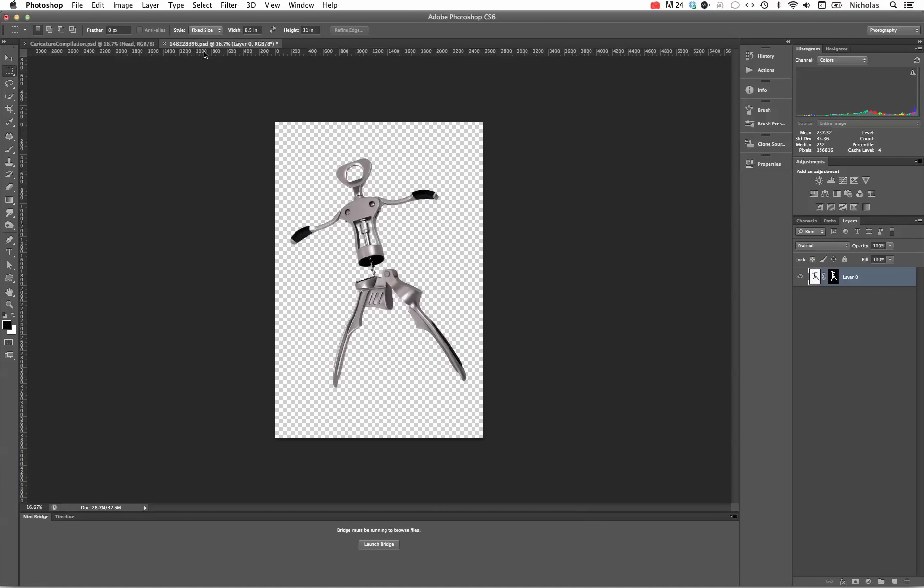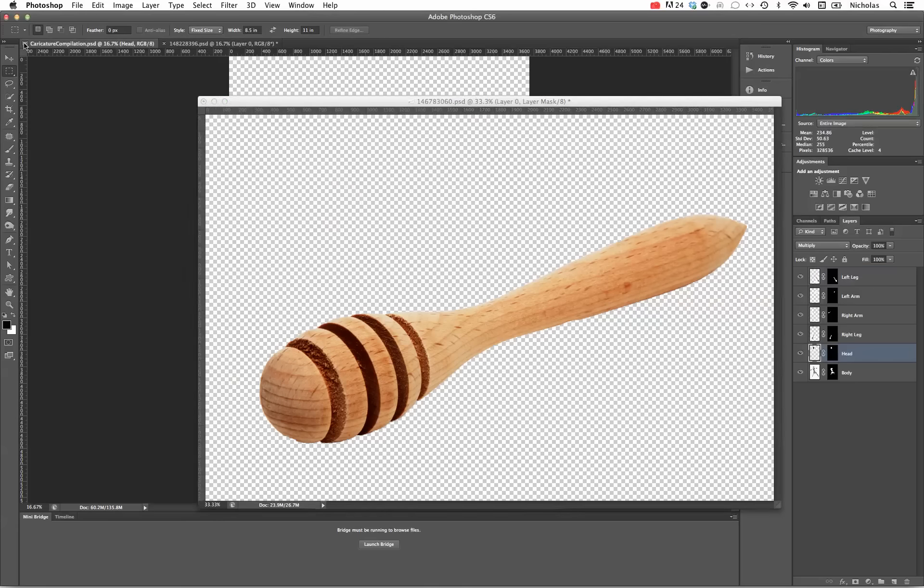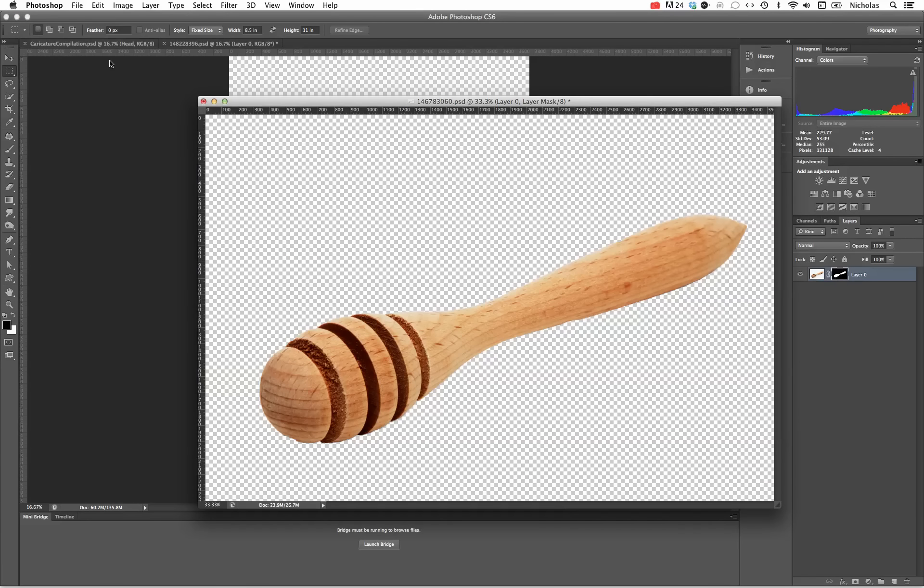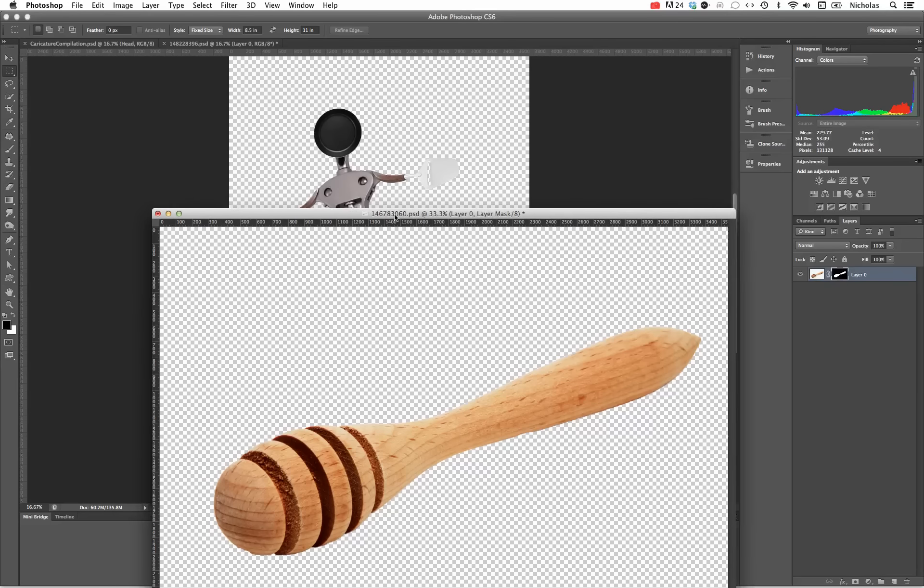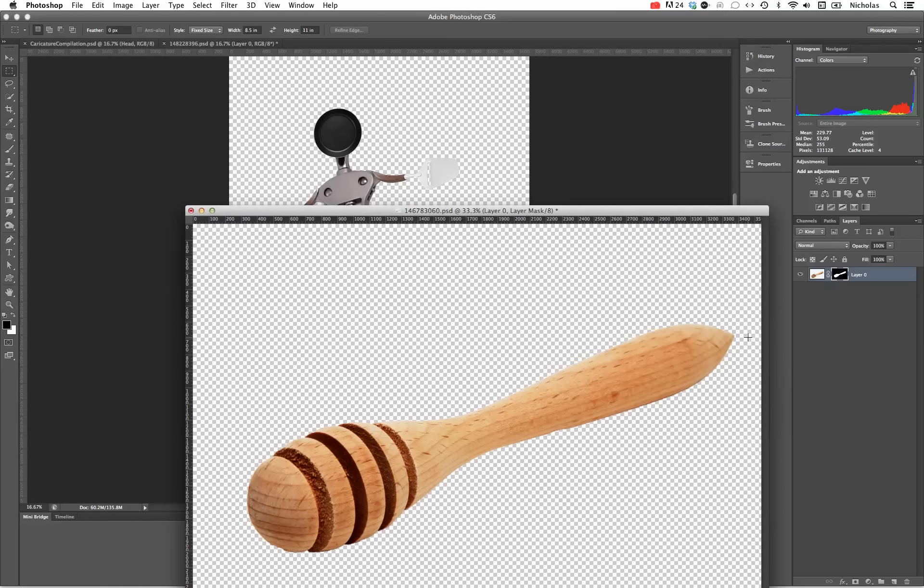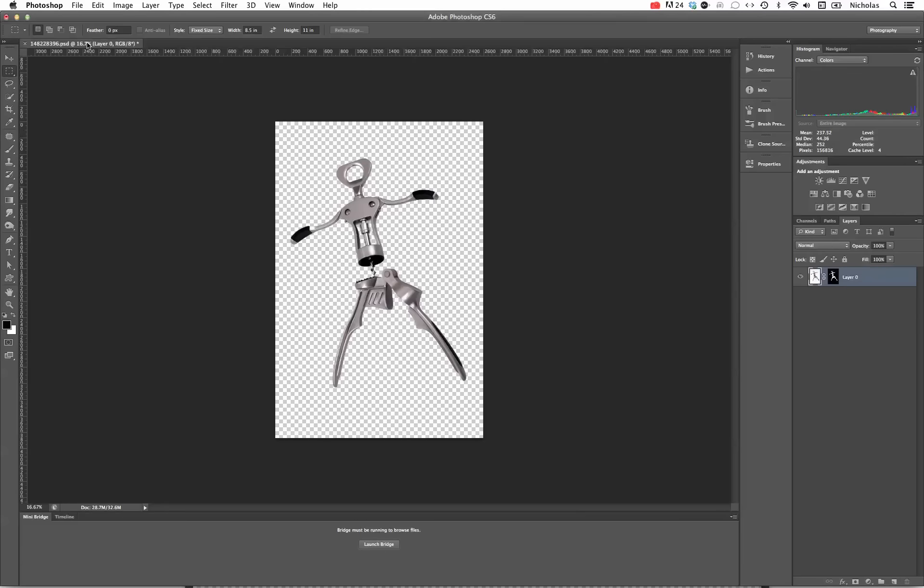We're going to make sure that we are clicked on the bottle opener and we can hit the Command+tilde key to sort of toggle through our different windows in the same application. We still have that original caricature, so I'm going to close that one out.